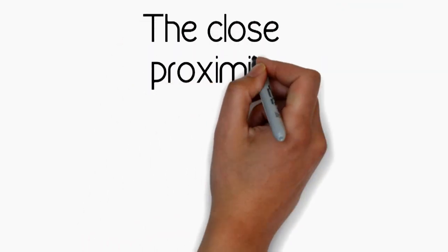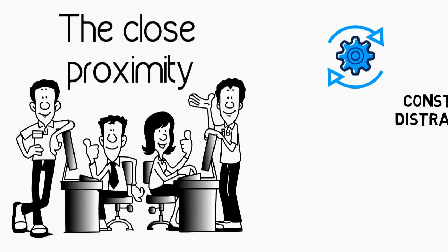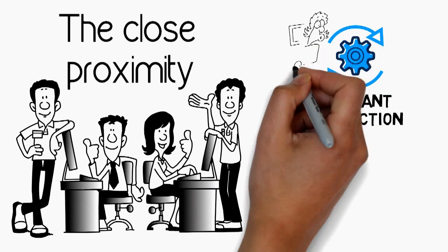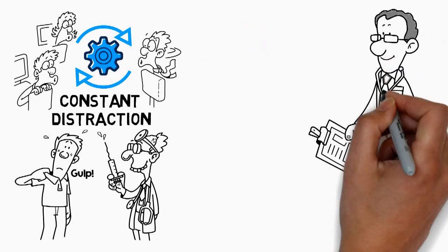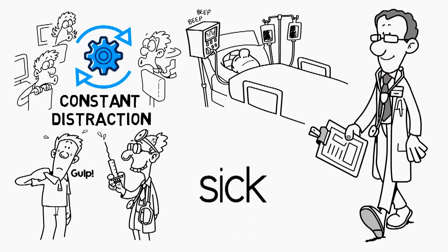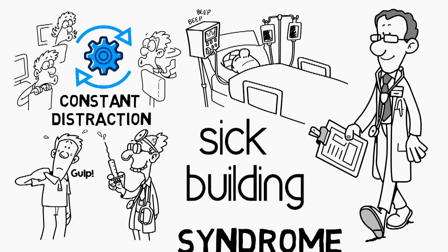The close proximity of other employees, combined with the constant distraction of nearby work, is a key cause of recurring illness, often referred to as sick building syndrome.